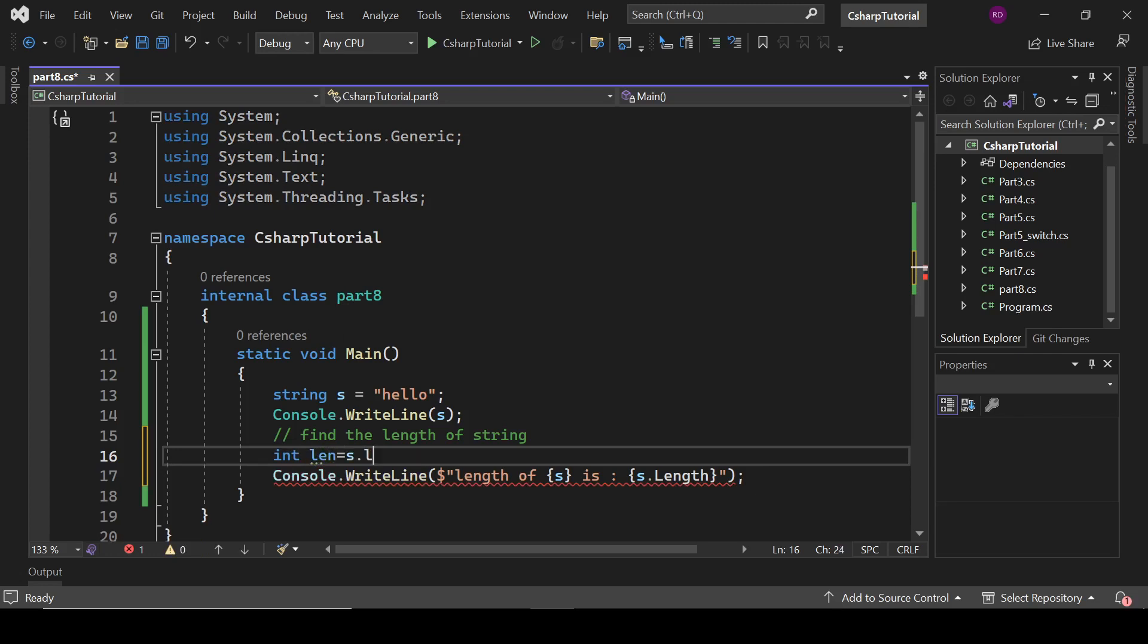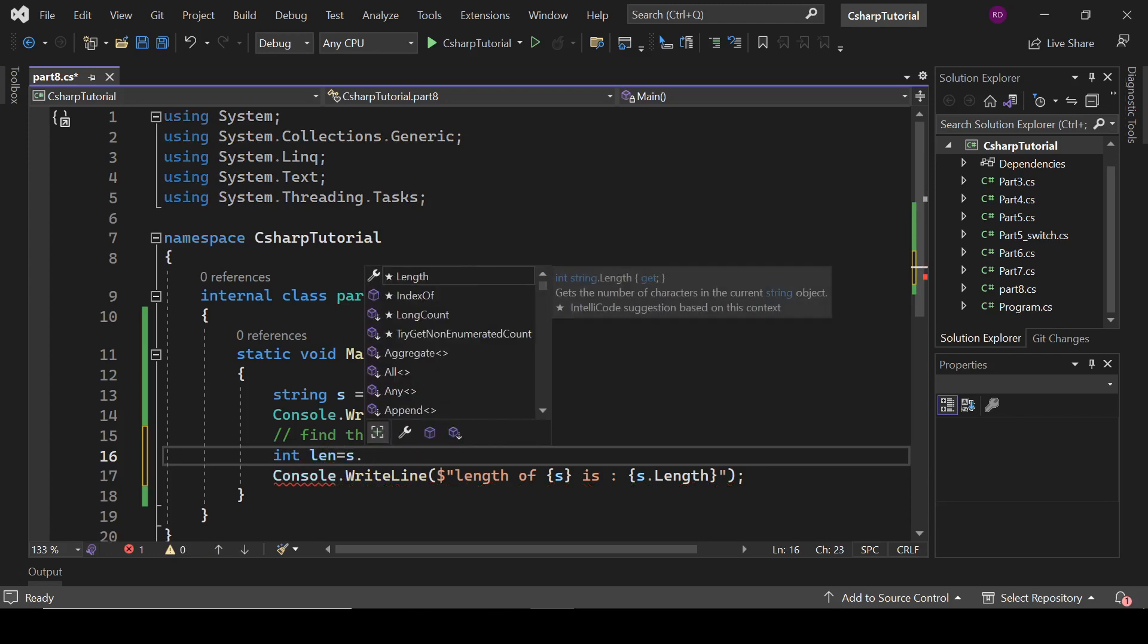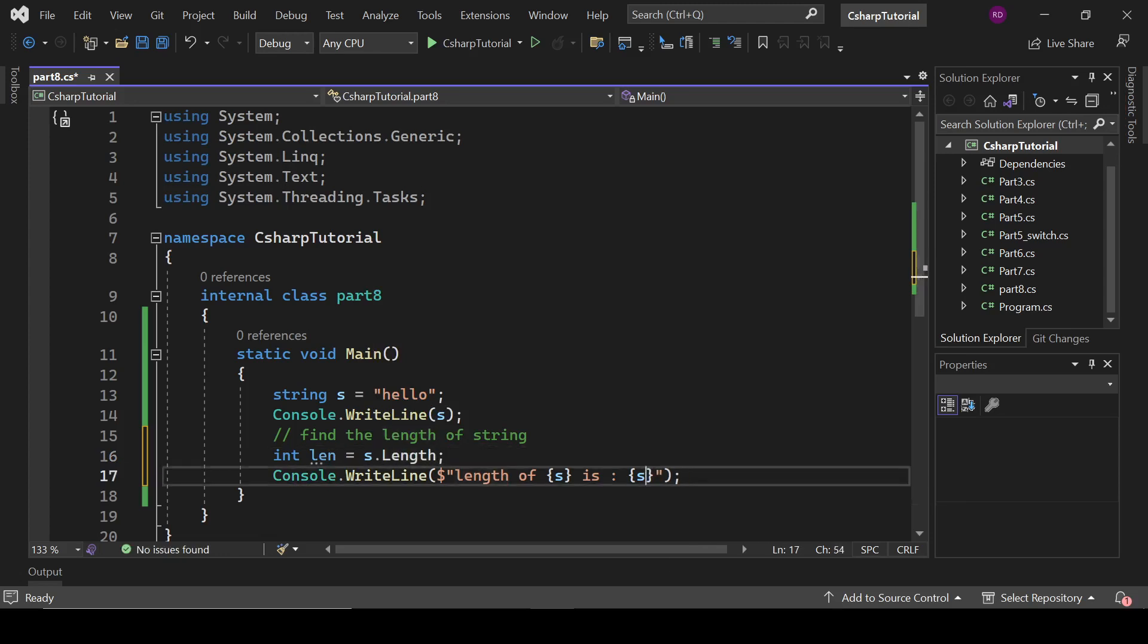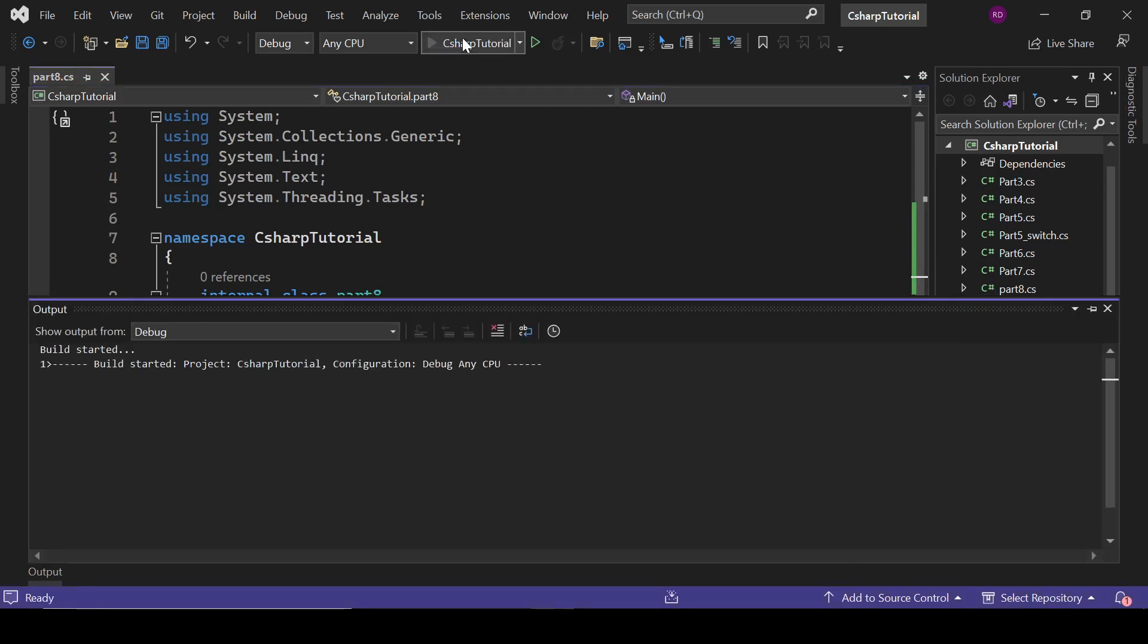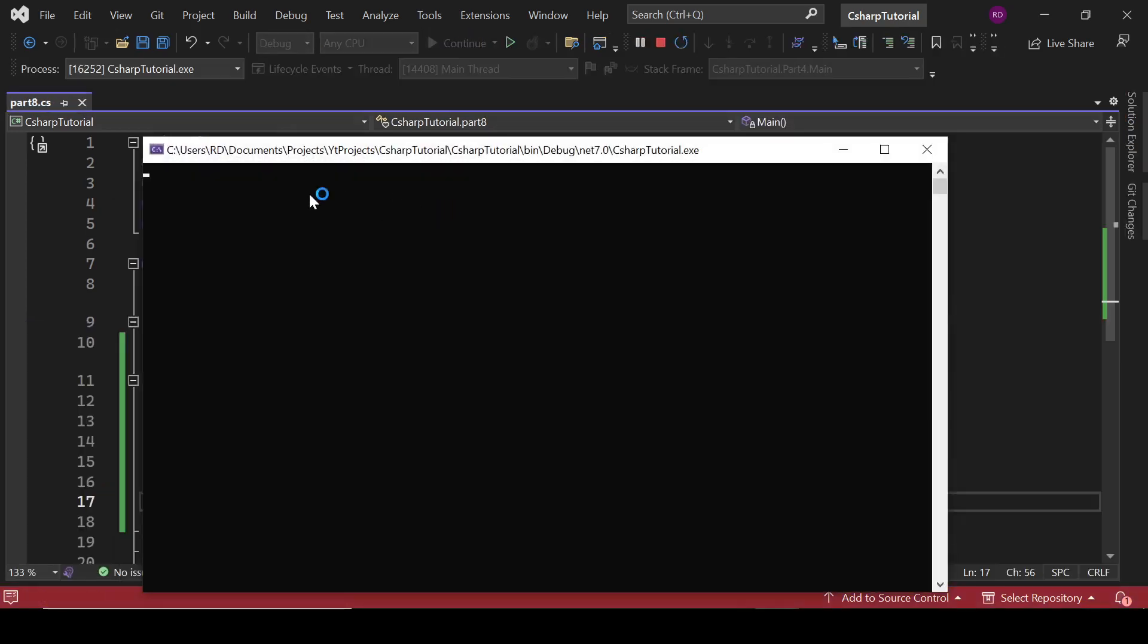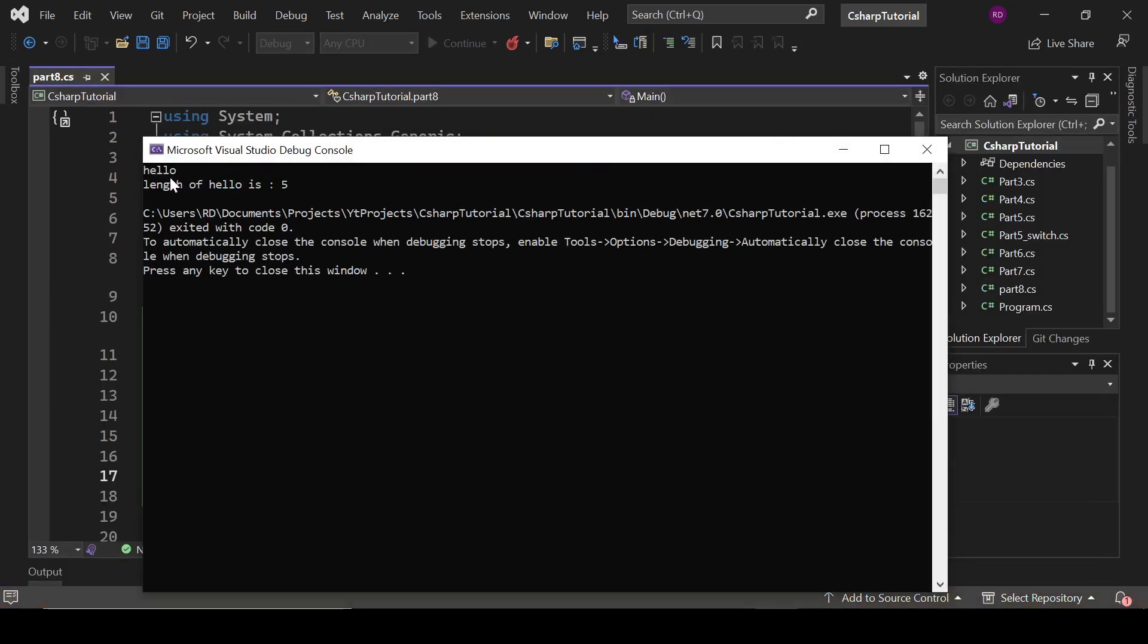s dot length. We can also do it like this: len. Hello, length of hello is 5 - one, two, three, four, five.